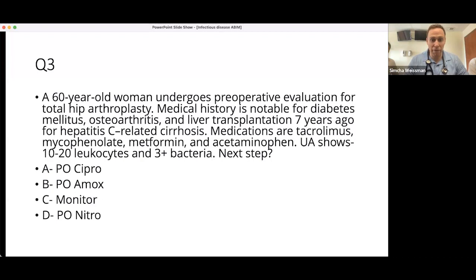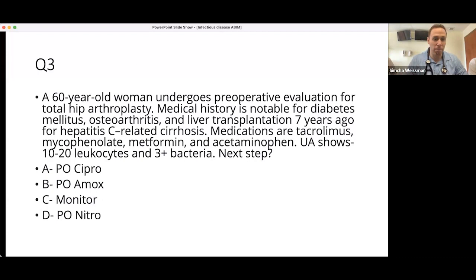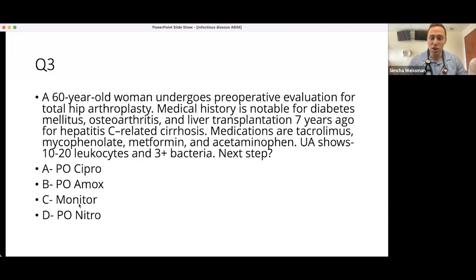This is incredibly high yield and comes up all the time in real life and on exams. The topic is asymptomatic bacteriuria — someone with no symptoms found to have a UTI on a pre-op eval for a hip replacement. The guidelines are very clear: you do not treat patients before a hip replacement if they are asymptomatic. The answer is to monitor.